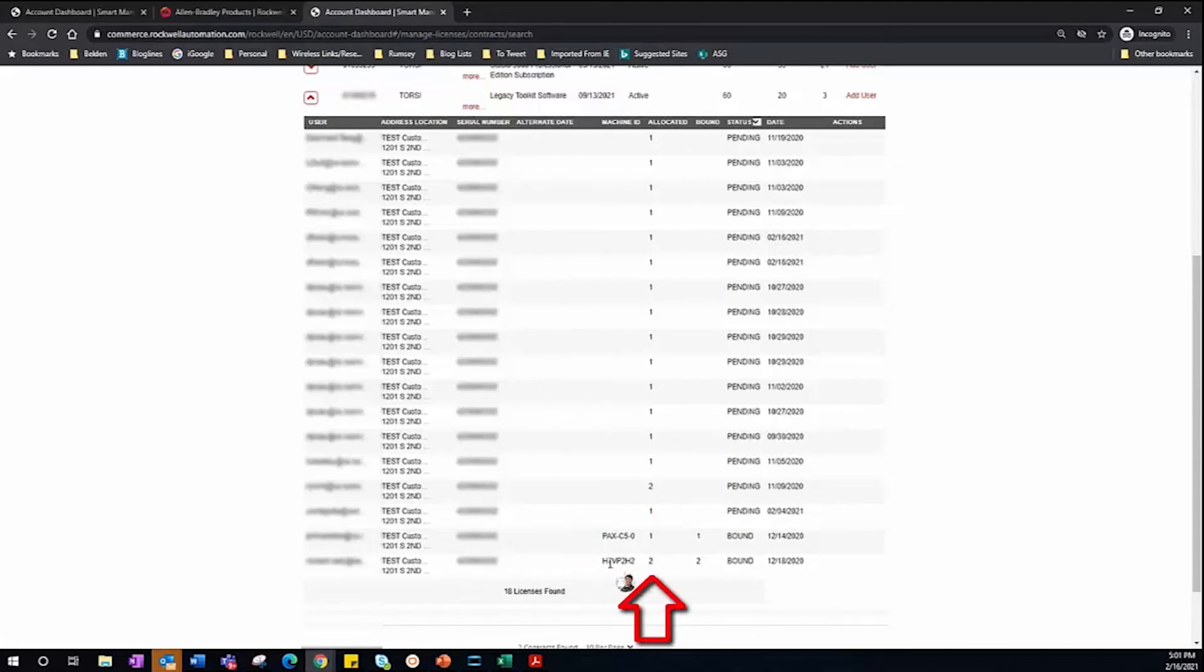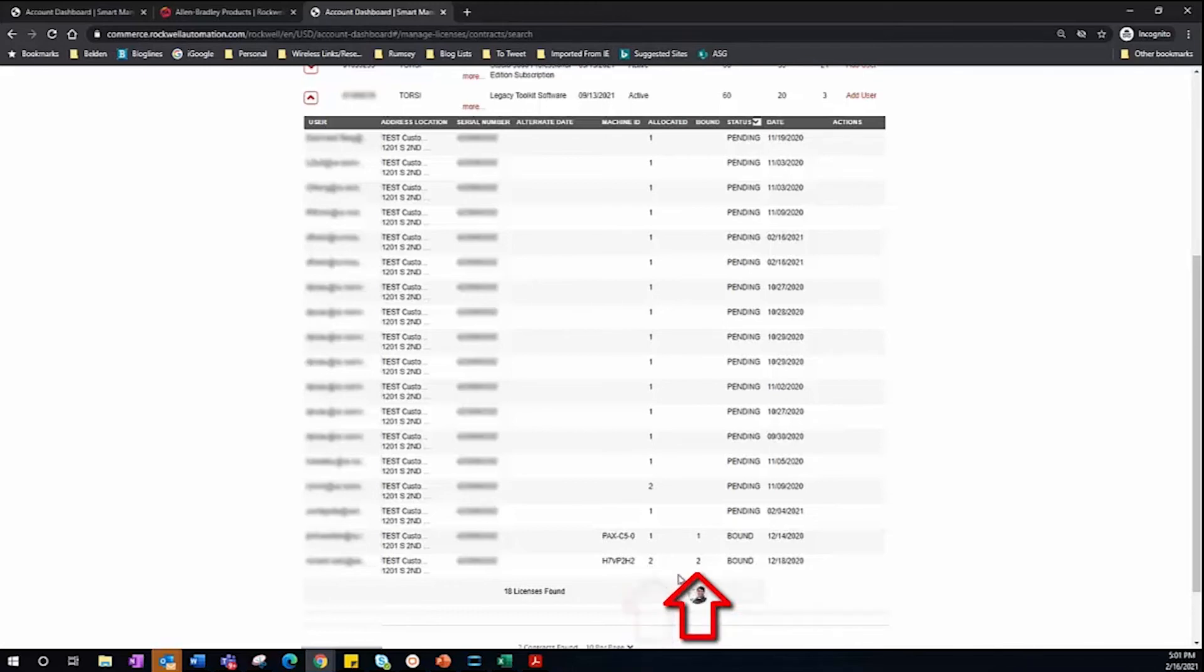And then there's also Allocated. This is how many licenses were allocated to that specific user. And then Bound is how many licenses were actually bound to a PC.